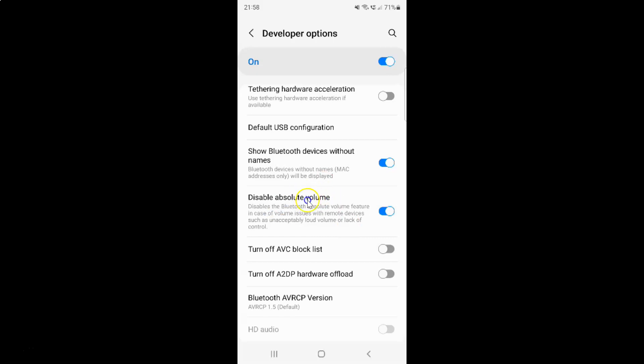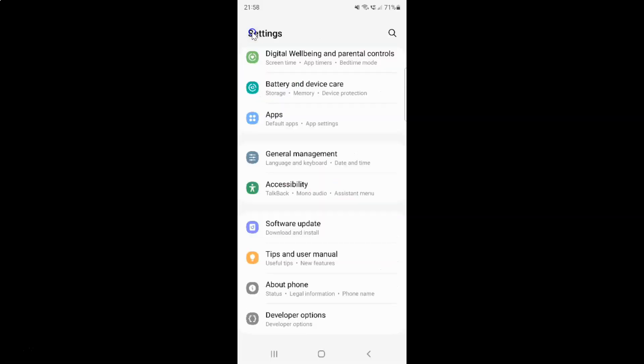It's now done. After that you can go back and close the settings app.